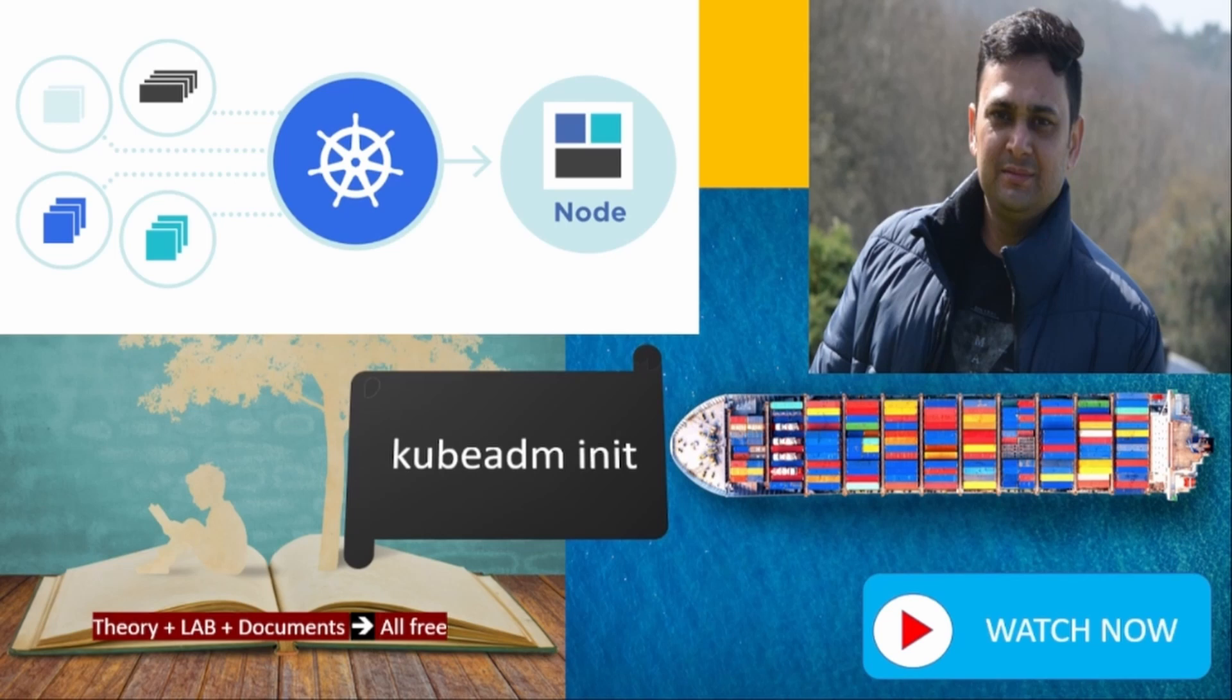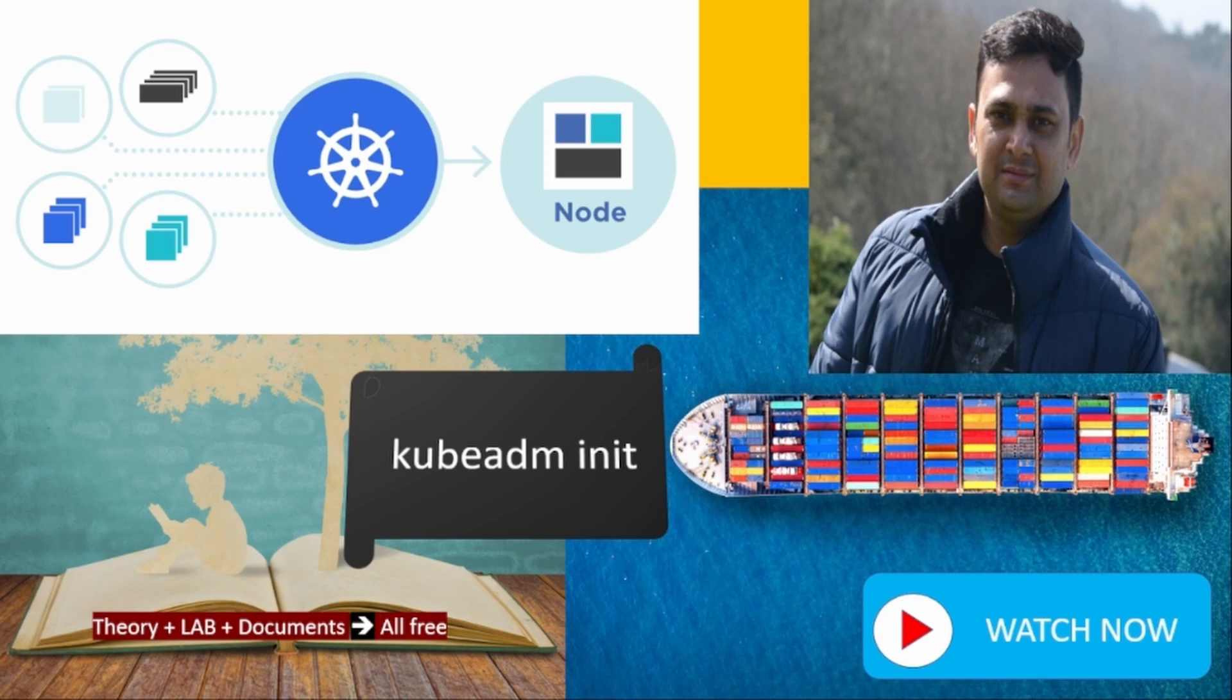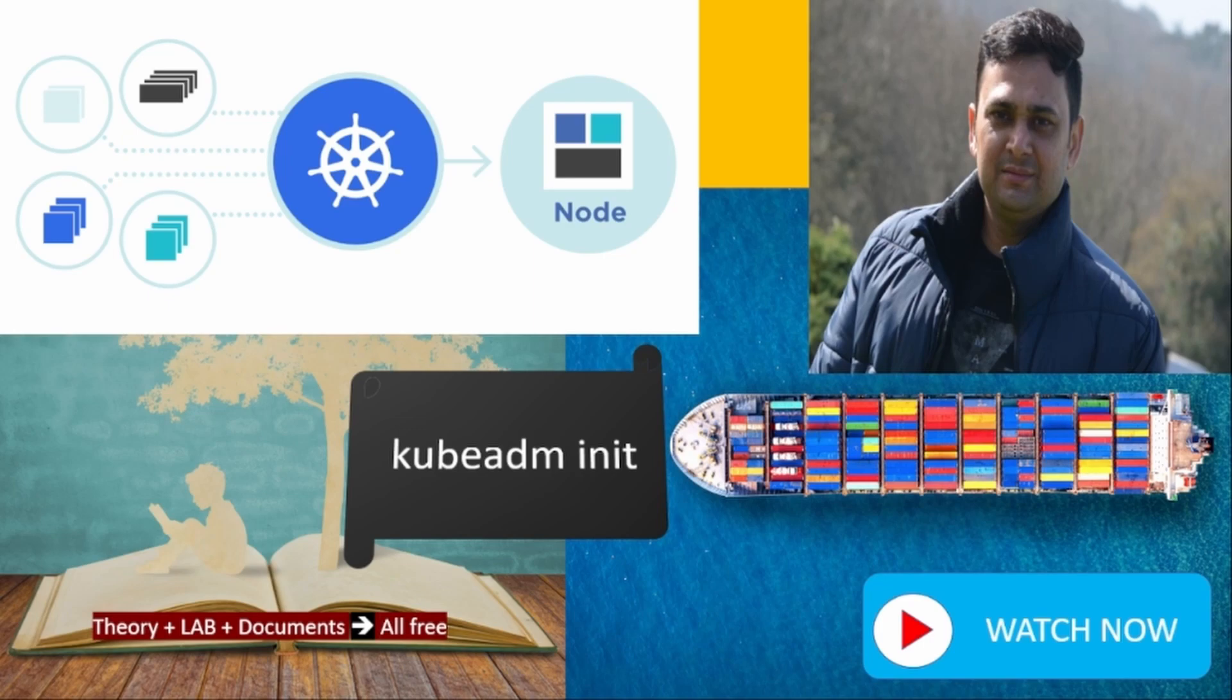Today we are going to cover one interesting topic that is how to build Kubernetes cluster. We will cover the theory part first, in which I will try to cover all those commands that I execute on my lab section.